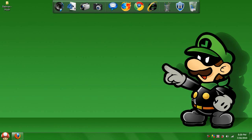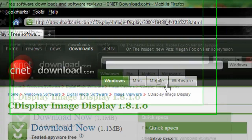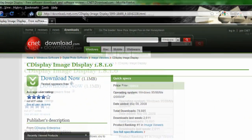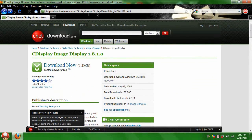Hello YouTube, Dalton Beavers here, and today I'm going to be reviewing a program called CDisplay. CDisplay can be found at download.cnet.com slash CDisplay image display. Basically, CDisplay is used to read comics that you download from the internet.